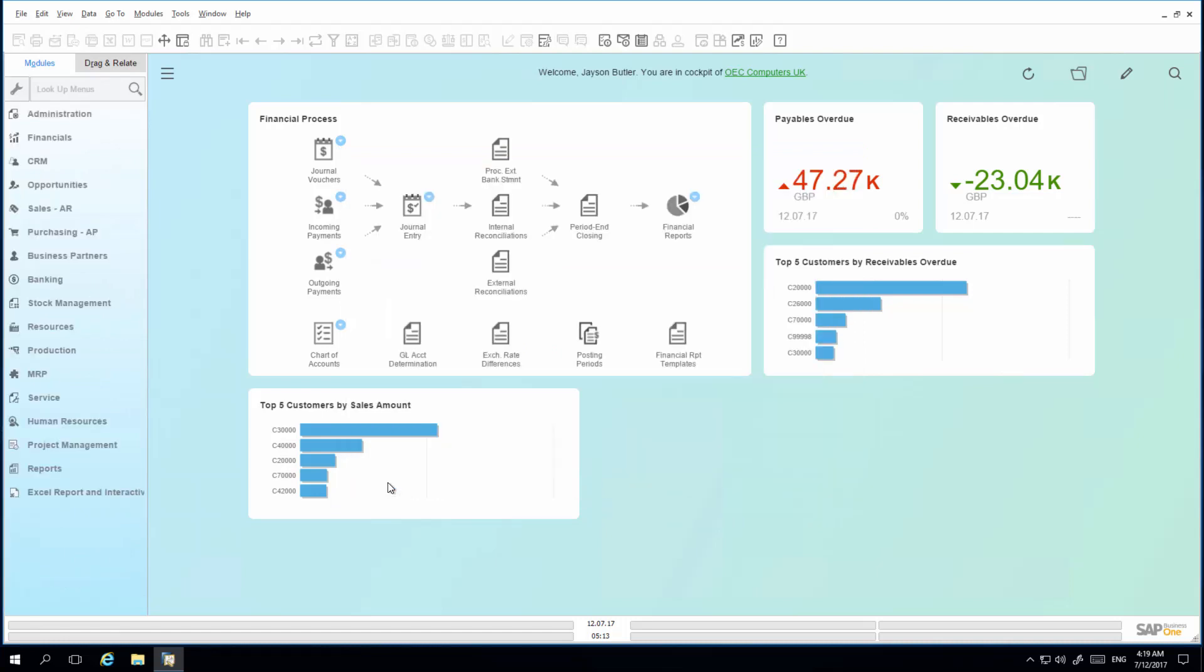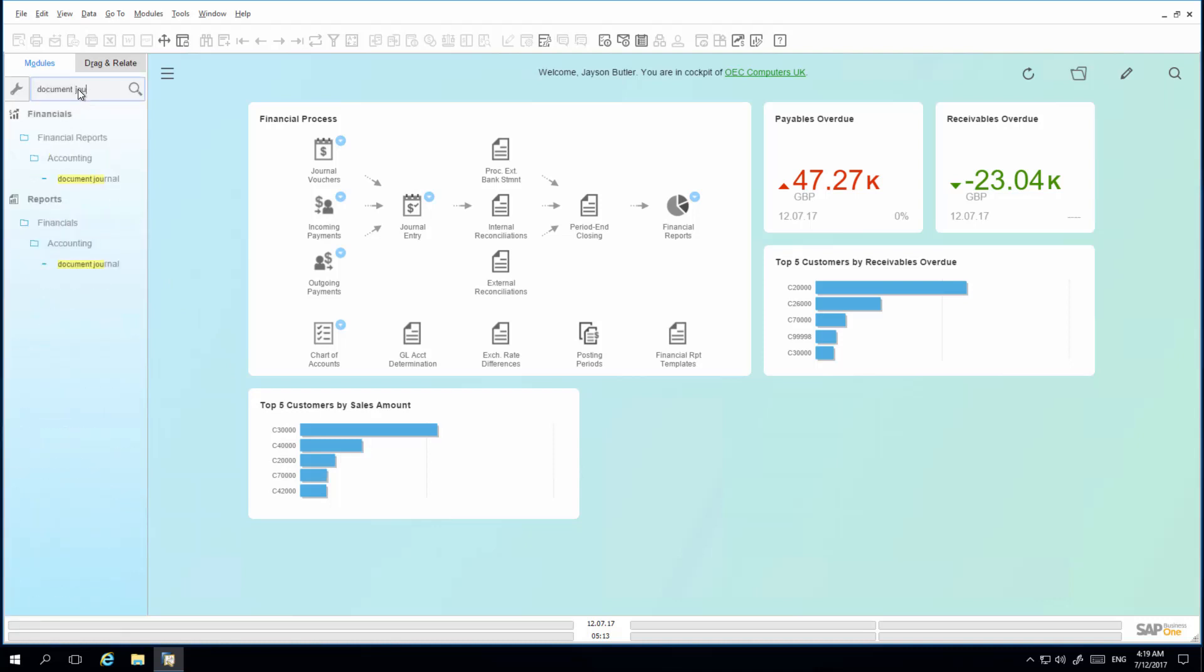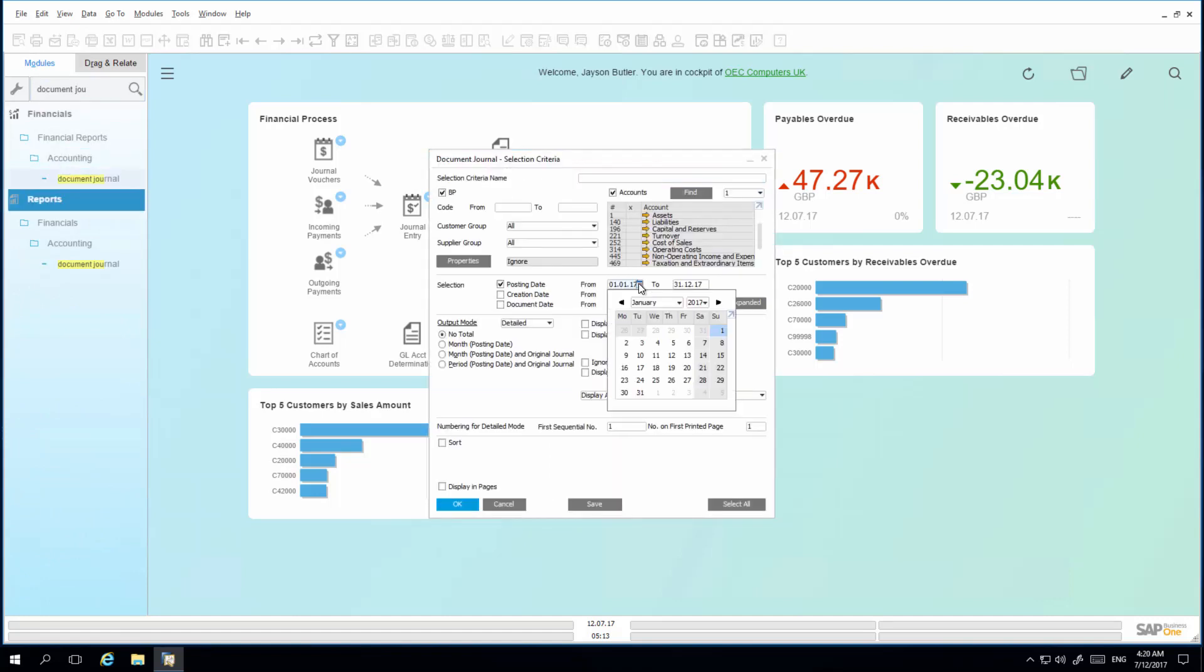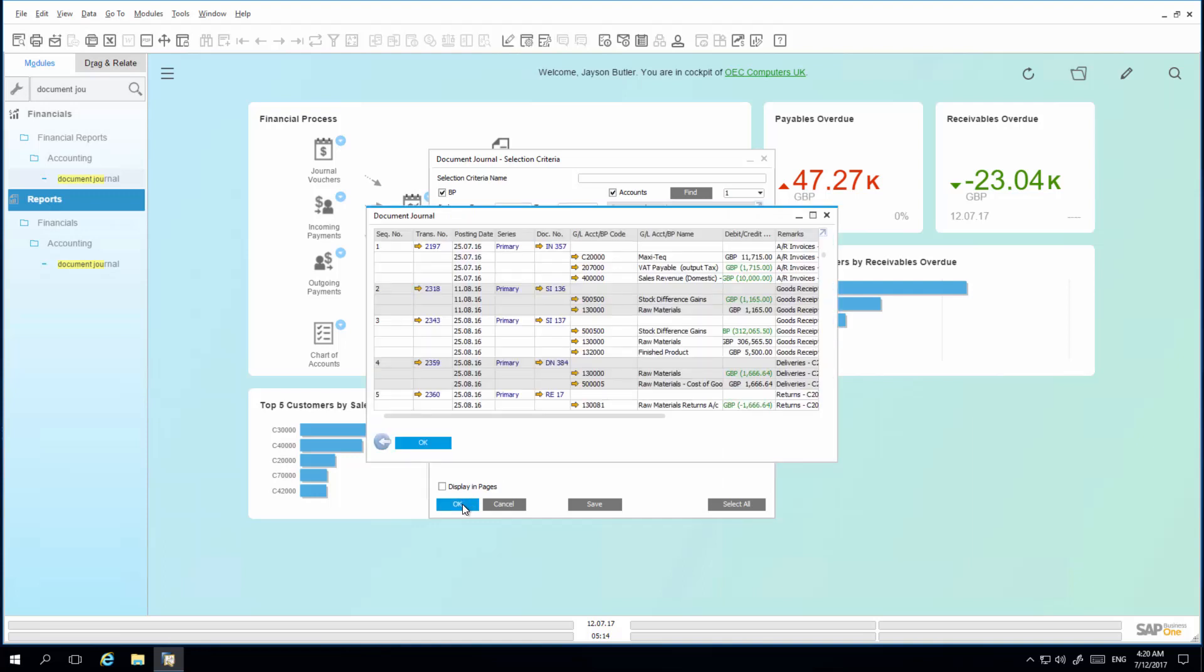I am now going to run the Document Journal Report. I simply look up Document Journal. And then I run my report. Once I have run my Document Journal Report, I can now select the Layout Designer icon.